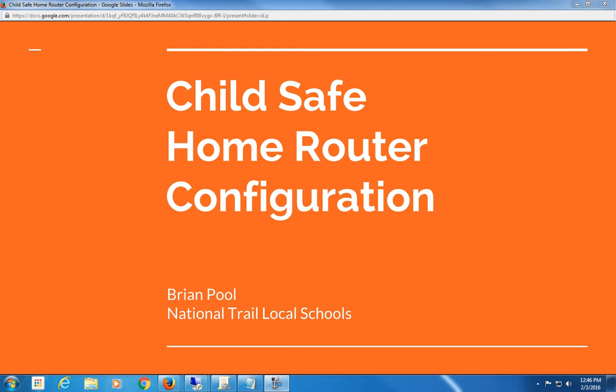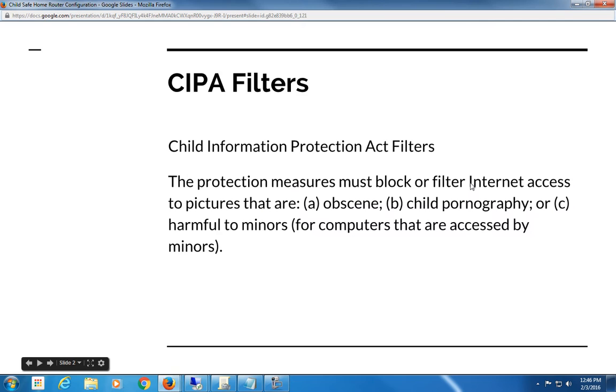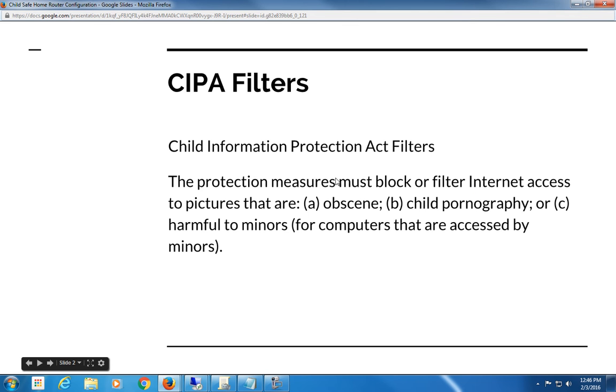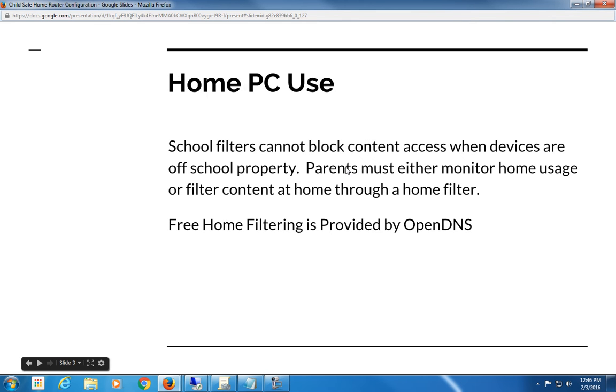Now, here at National Trail and at all schools, we have what are called SIPA filters. Since 2000, the Child Information Protection Act requires us to have filters that block internet access to harmful sites for students. The problem is that SIPA filters only extend while you're at school, so school filters cannot block content access when devices are off school property.